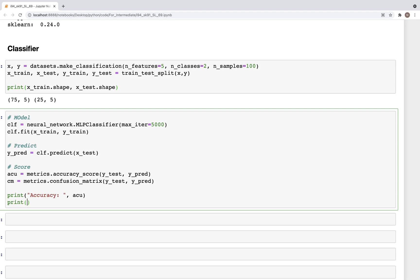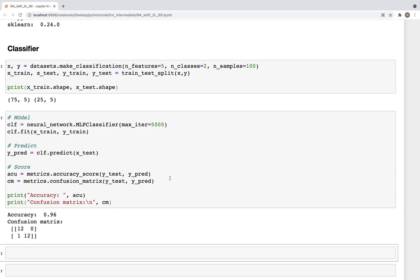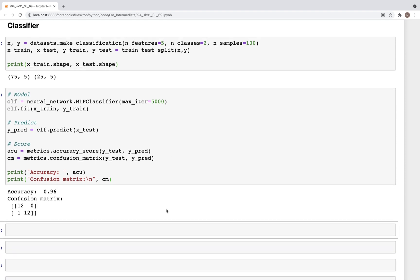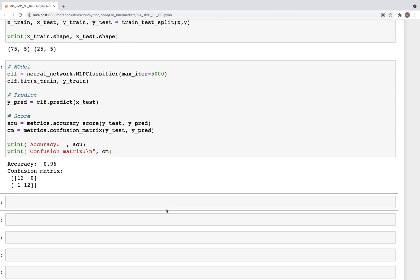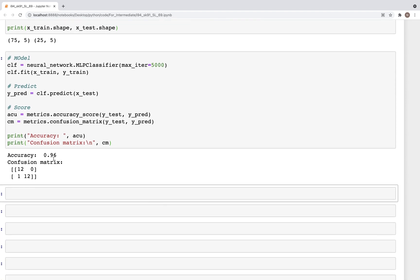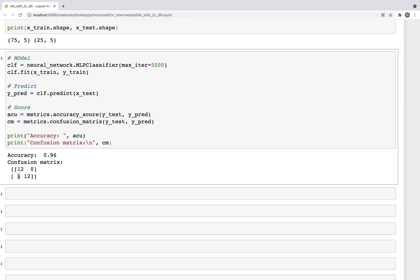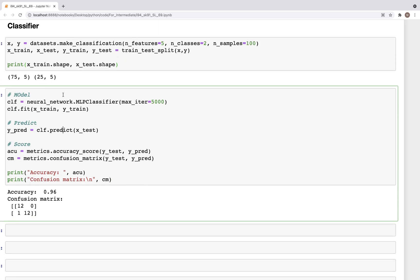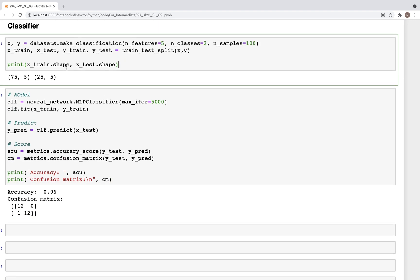And then we can print accuracy and this would be accuracy, and then we have print the confusion matrix. And this would be the cm that we just created up above. So this is cm. And now when we run this, we get accuracy of around 0.96, and this is the confusion matrix. So we have one misclassification, others seem to be good. Now with this, we can also apply the MLP to a regression problem.